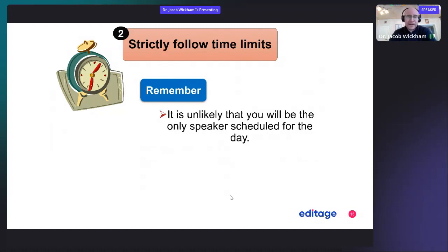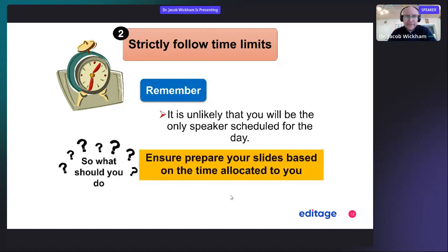If you have a good moderator, they'll give you a cue with usually two minutes to go or one minute to go, depending on the moderator and the conference. Pay attention to that, and ensure you prepare your slides based on the time allocated to you. A good rule of thumb is one minute per slide.